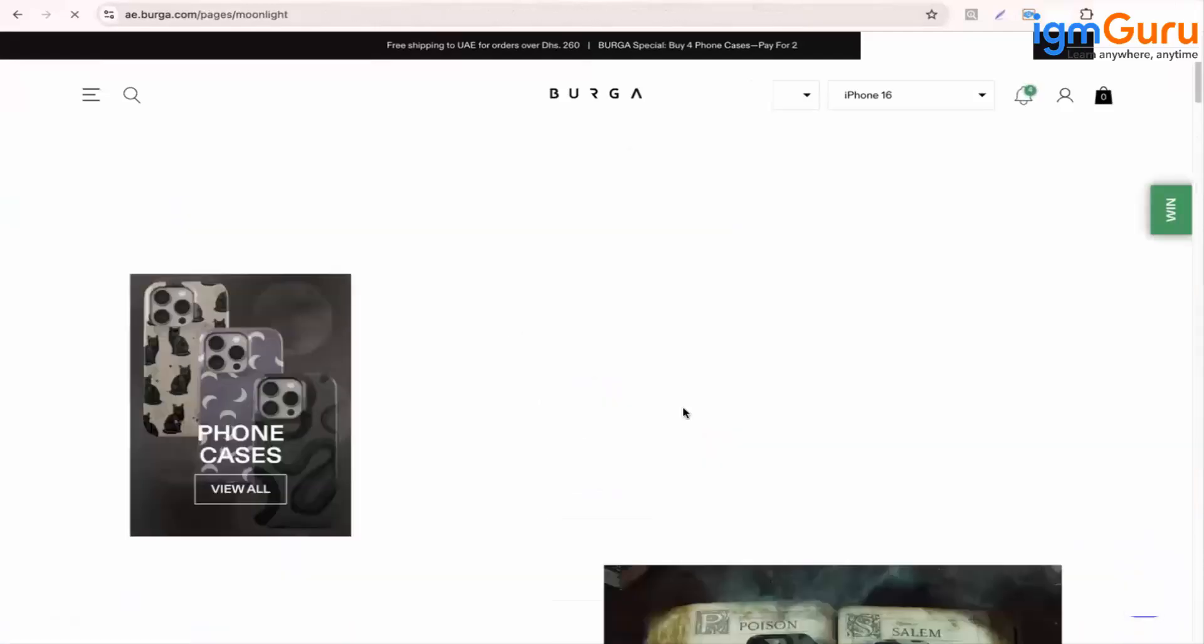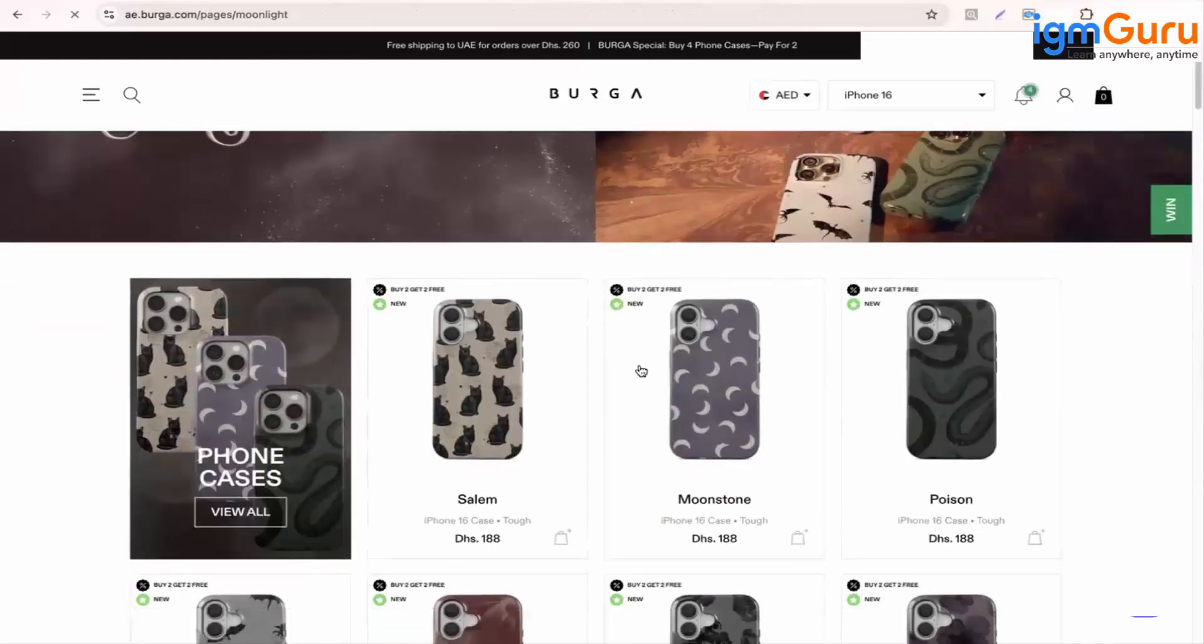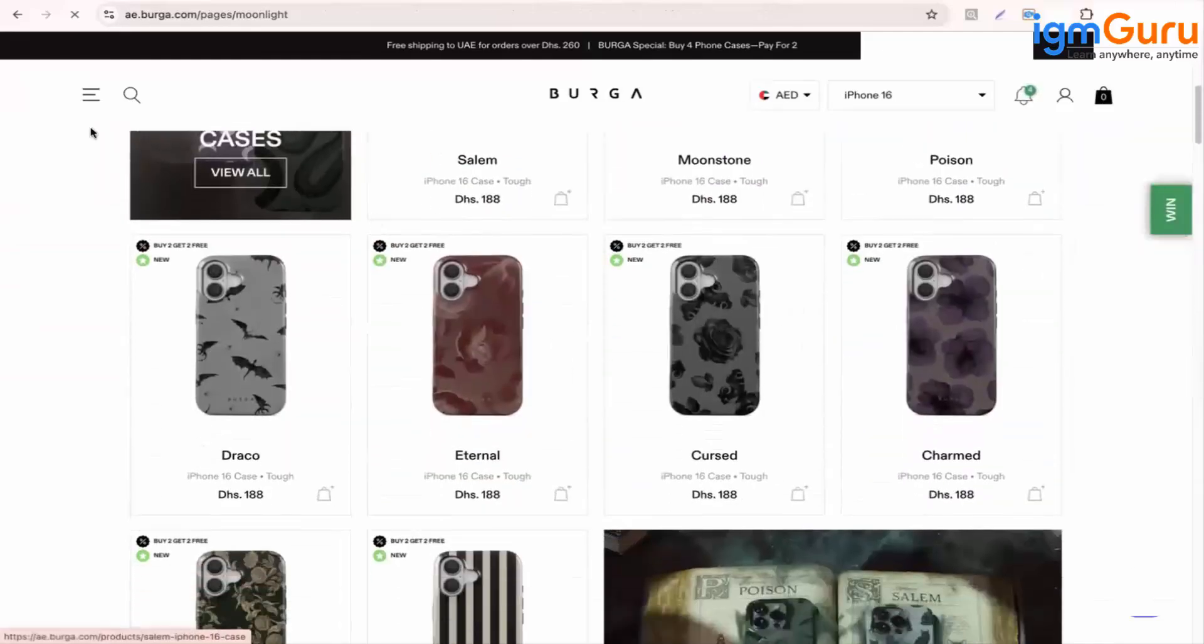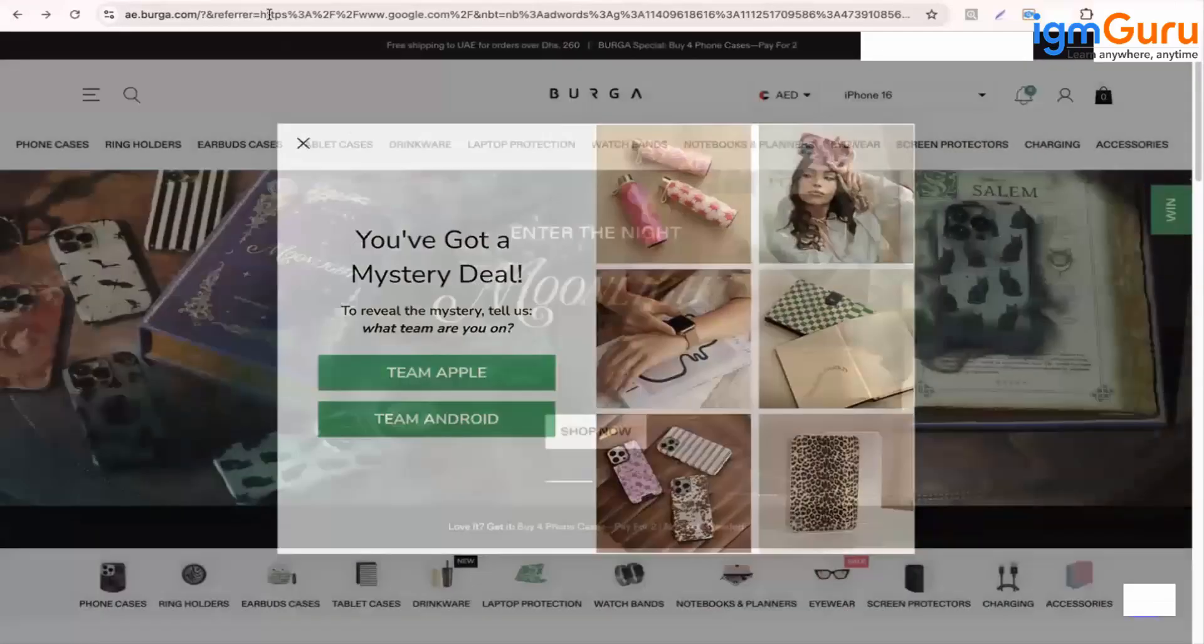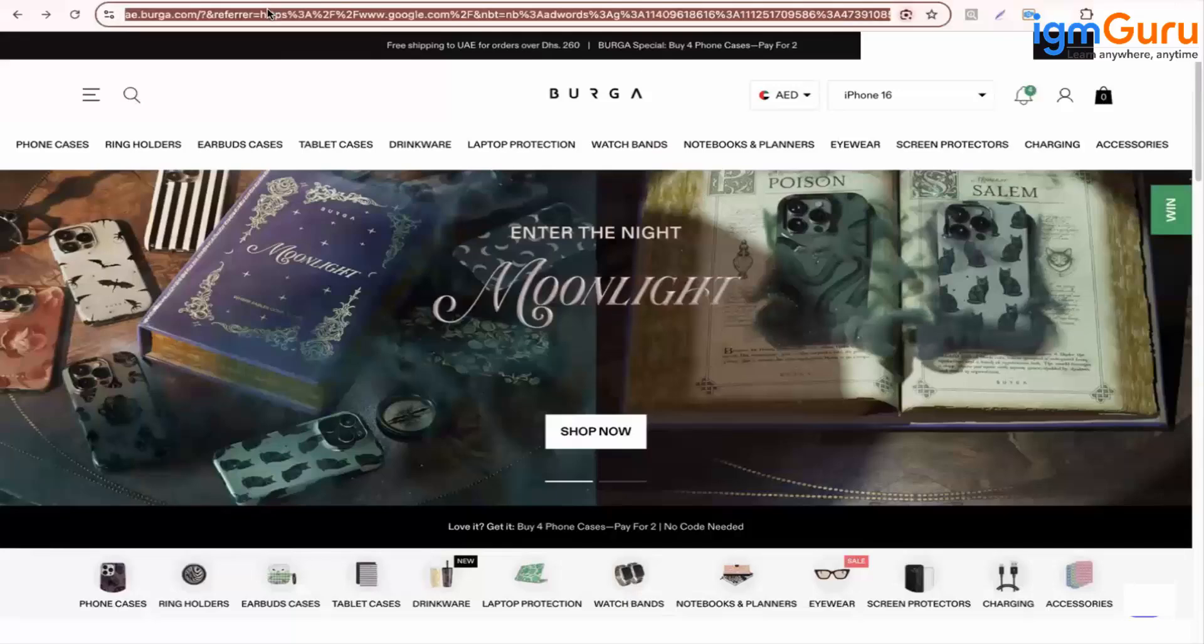So here you can see this is the button. So likewise we'll be adding the form. So when you click on shop now it will show you this options. Let's add this.